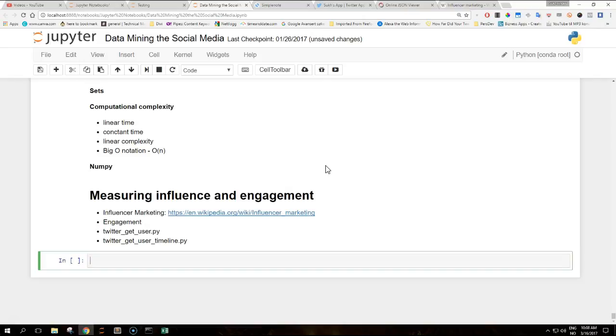Influencer marketing has a focus on targeting key individuals rather than the market as a whole. Influencers are typically active users within their community. In the case of Twitter, an influencer tweets a lot about topics they care about. Influencers are well connected as they follow and are followed by many other users who are also involved in the community.